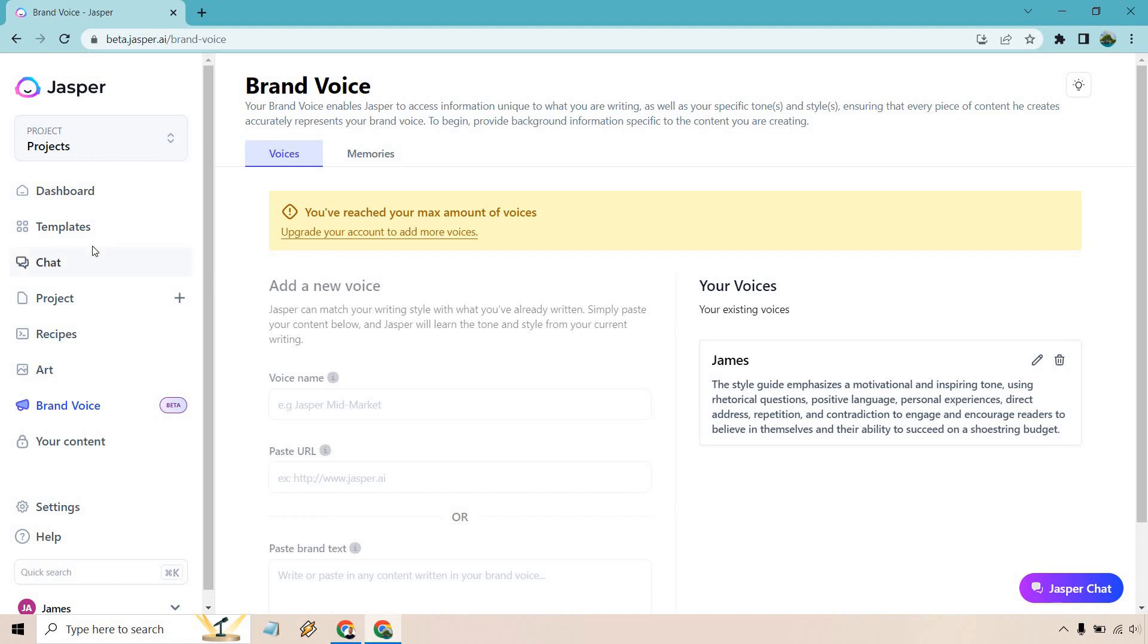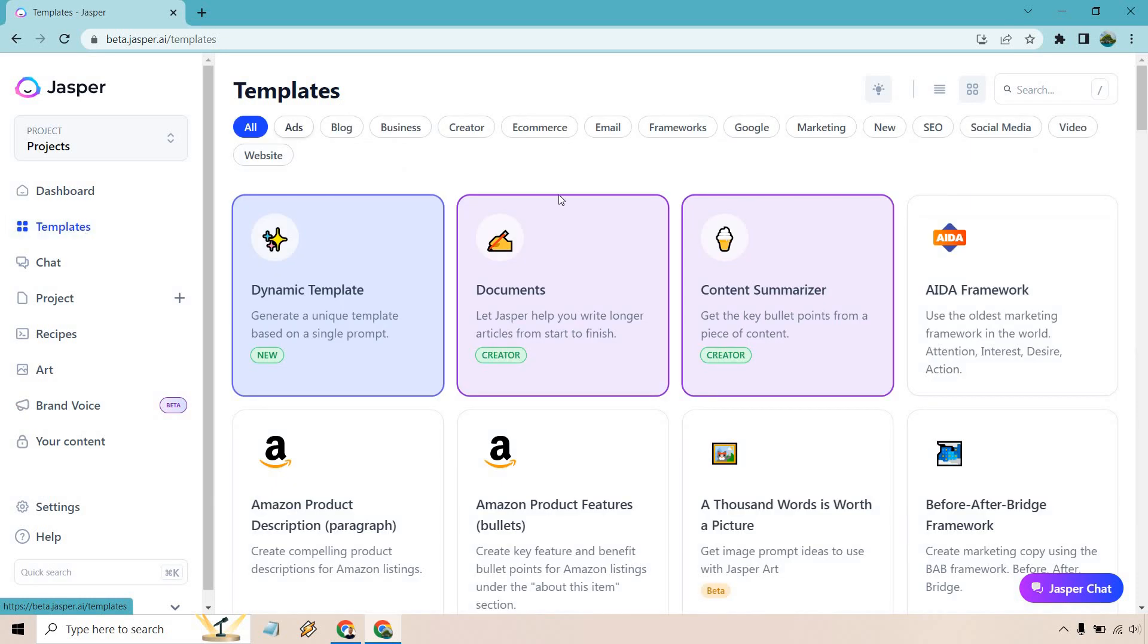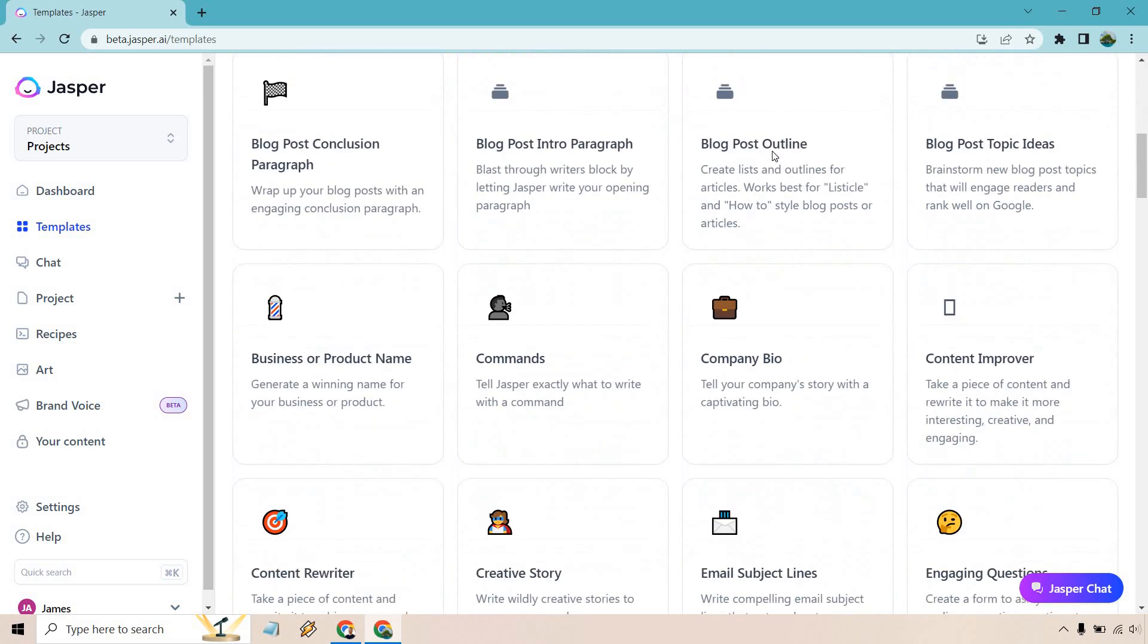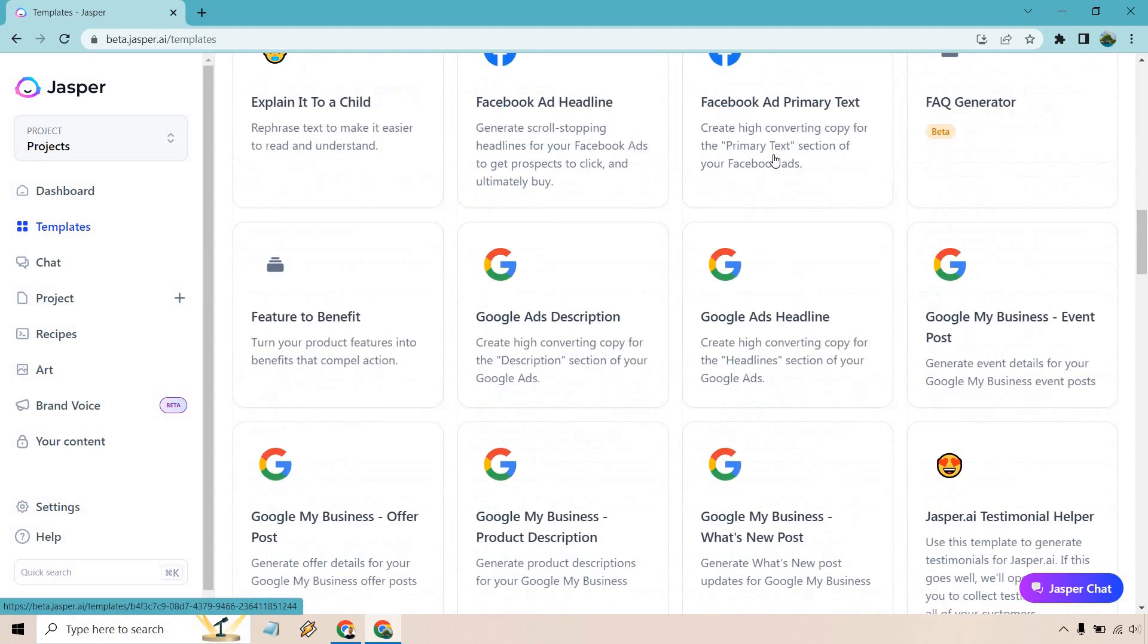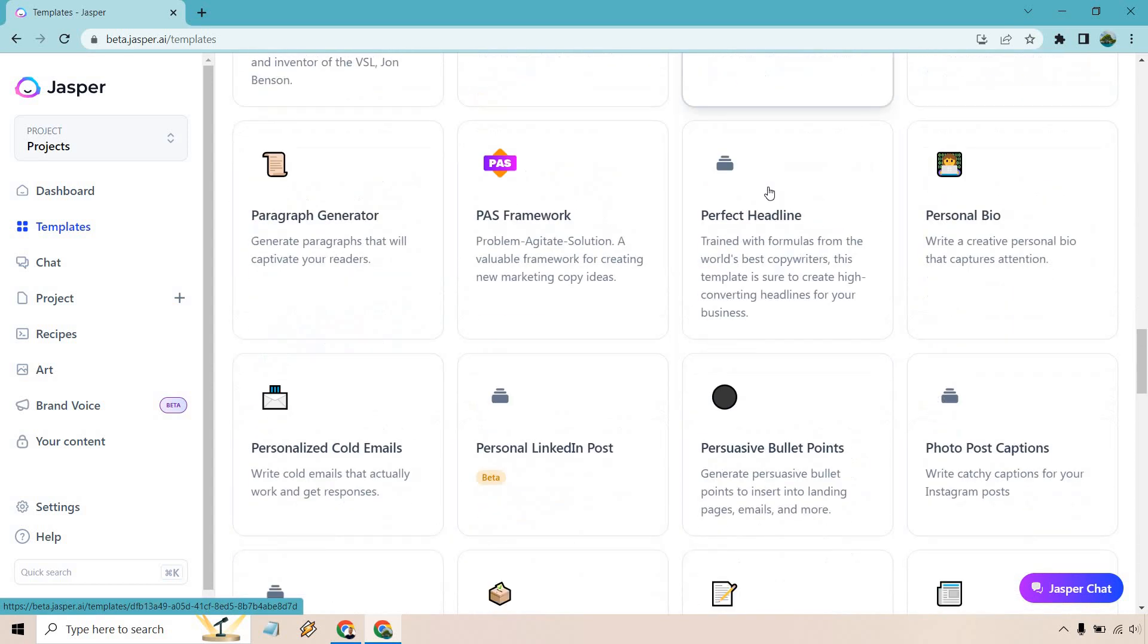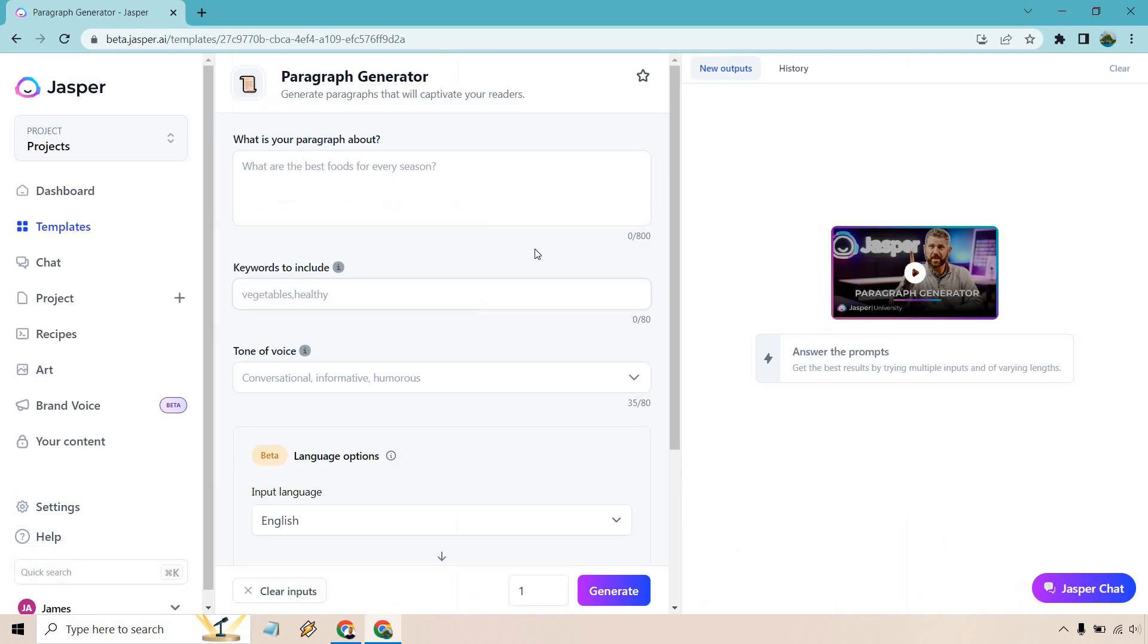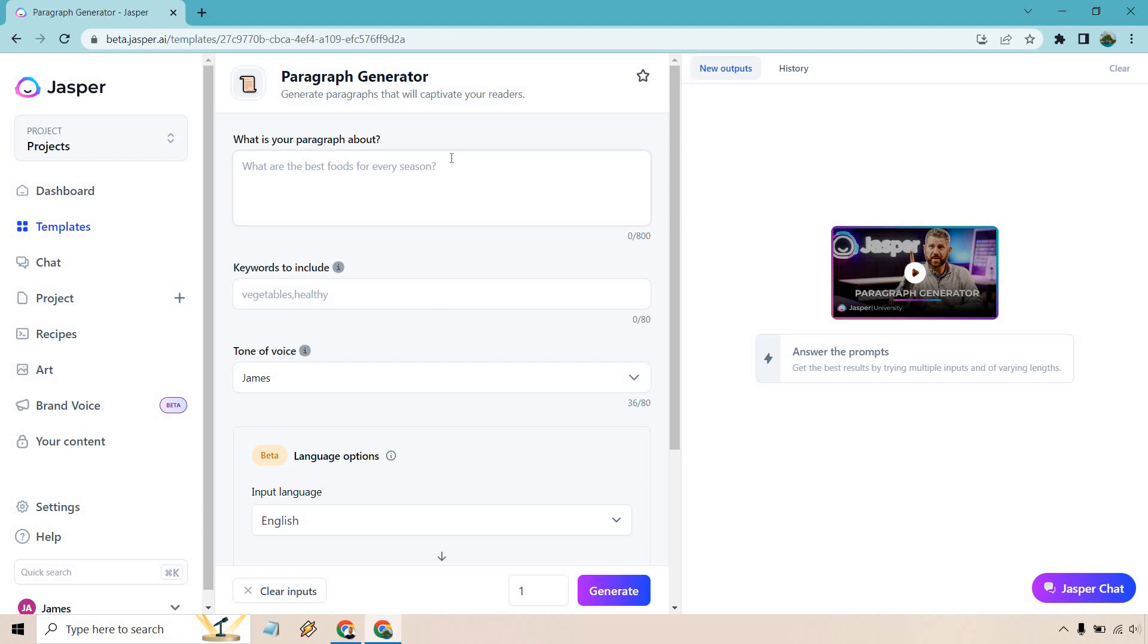So let's go to templates now. Now that we've created it, of course, you can always change that around to get it a little bit better or more fine tune it. You might not get it perfect on the first try and that's completely fine. But let's go with all here and let's go with the paragraph generator. I believe this is alphabetized. So paragraph generator, let's utilize this. And before I write anything, I just want to let you know when you go to the tone of voice, just like that, now we have the one that we utilize.